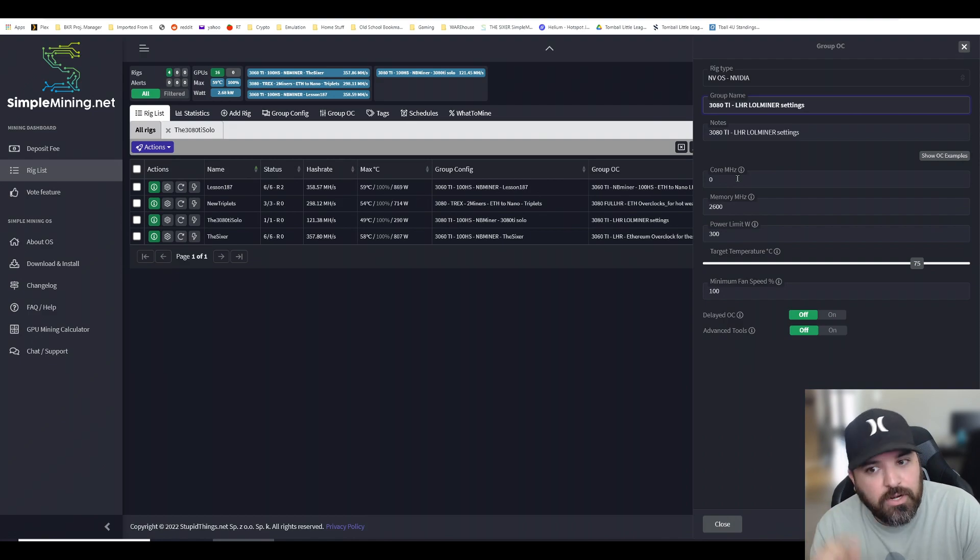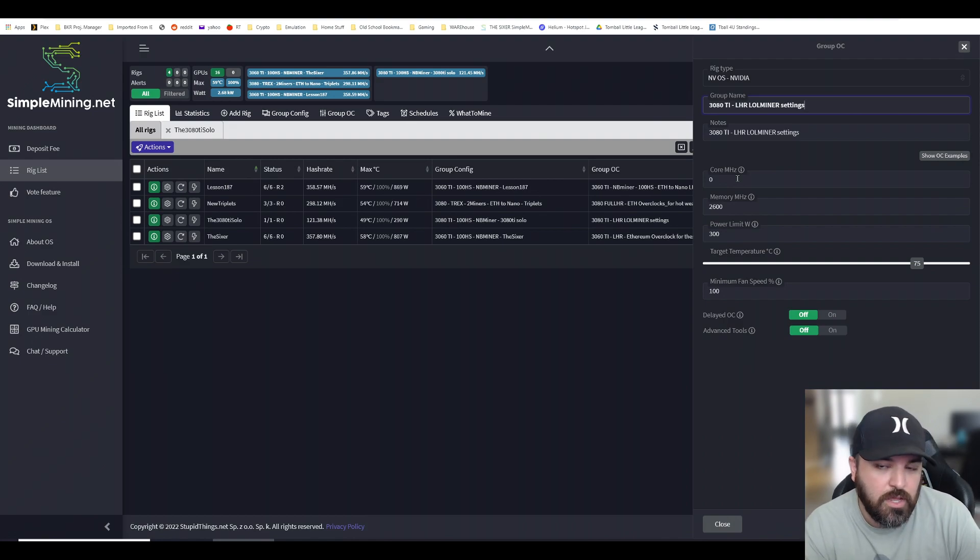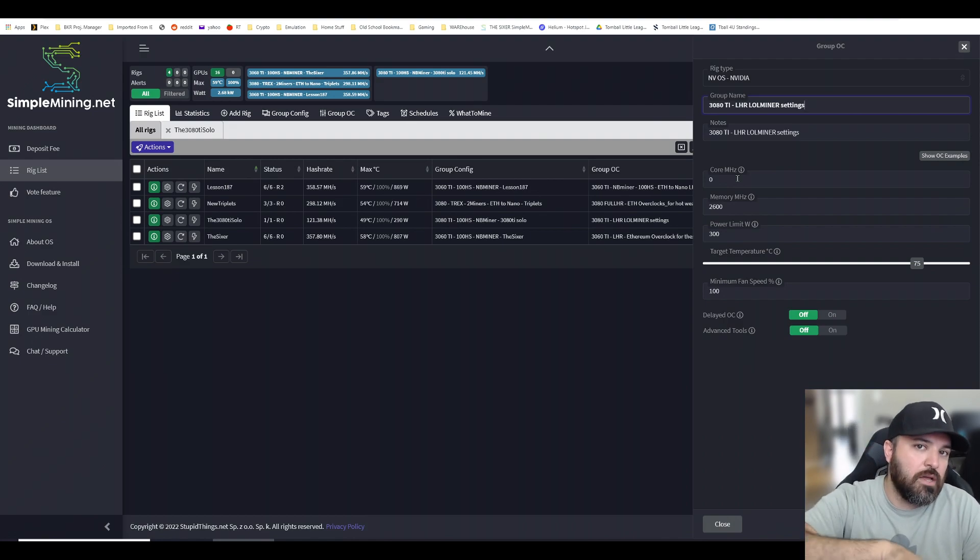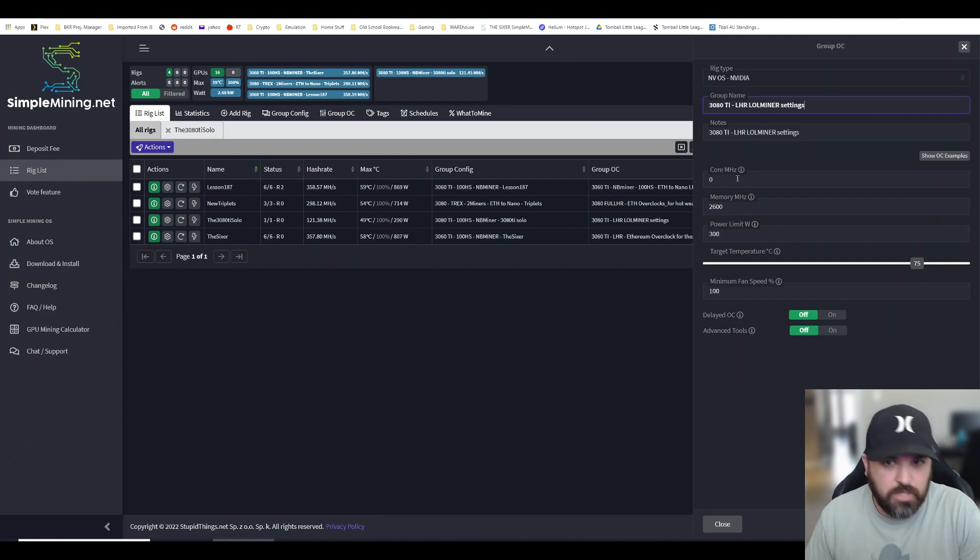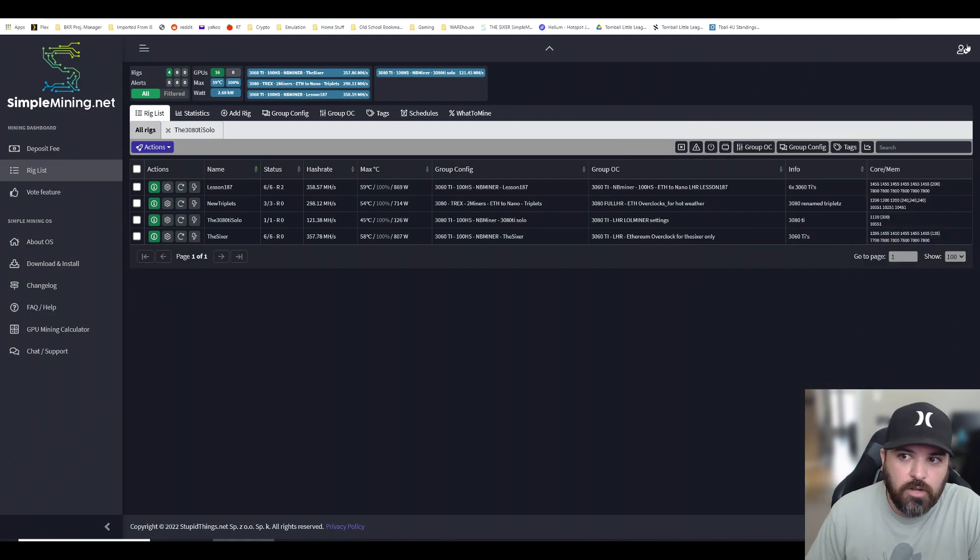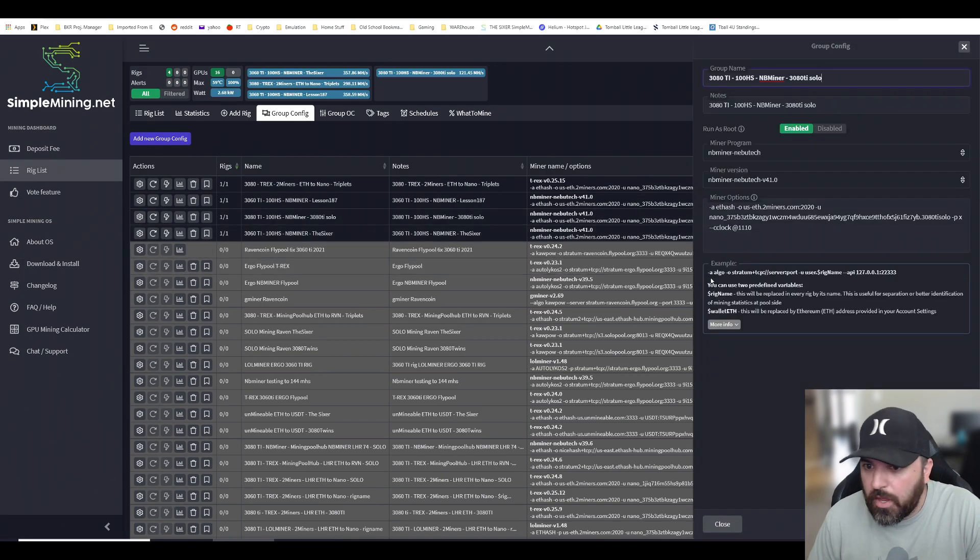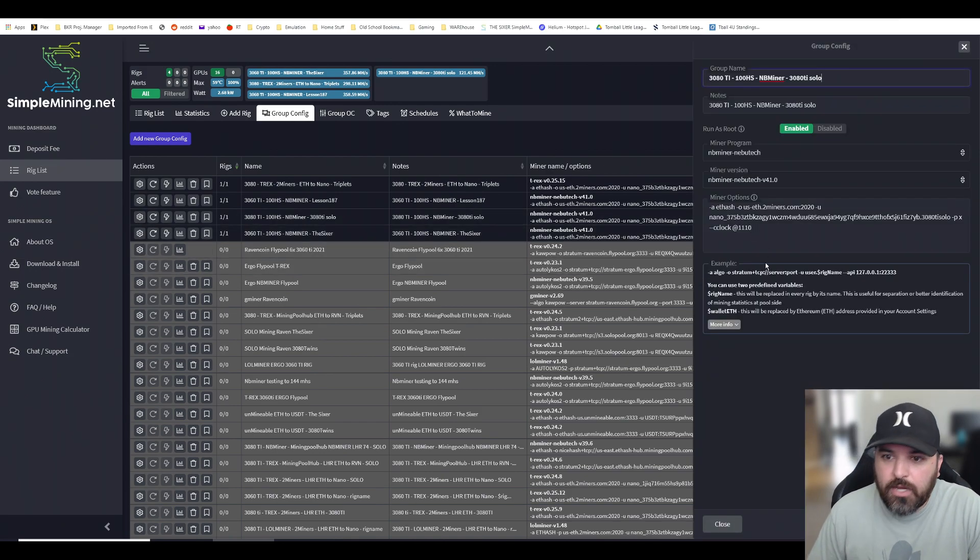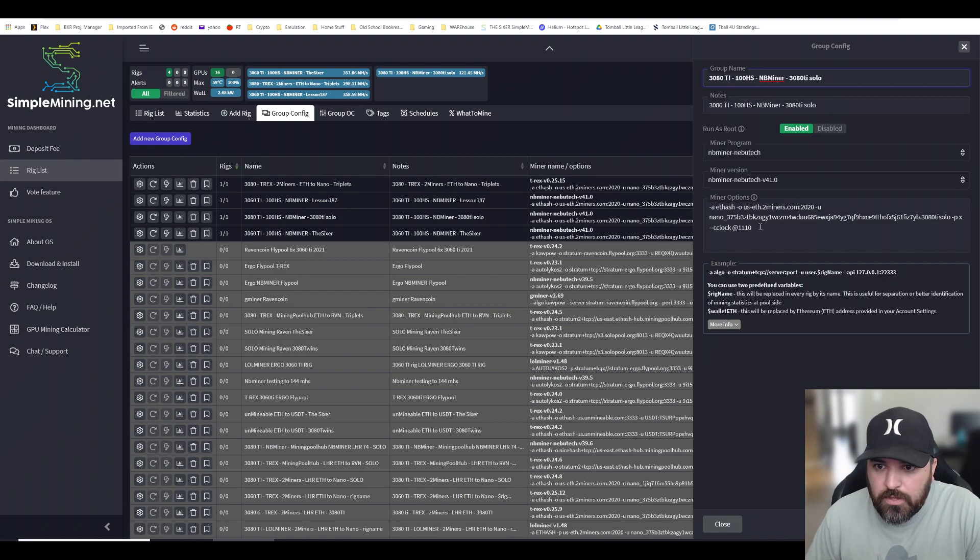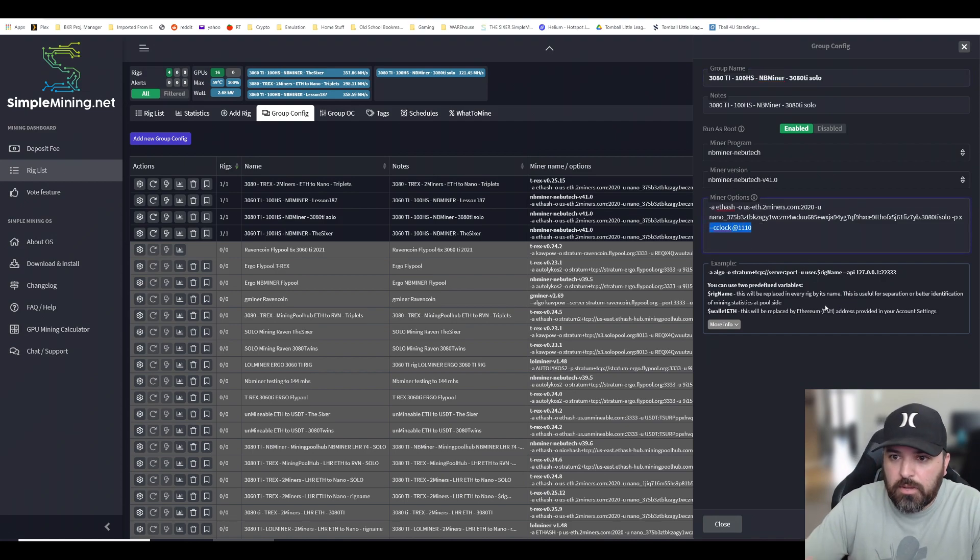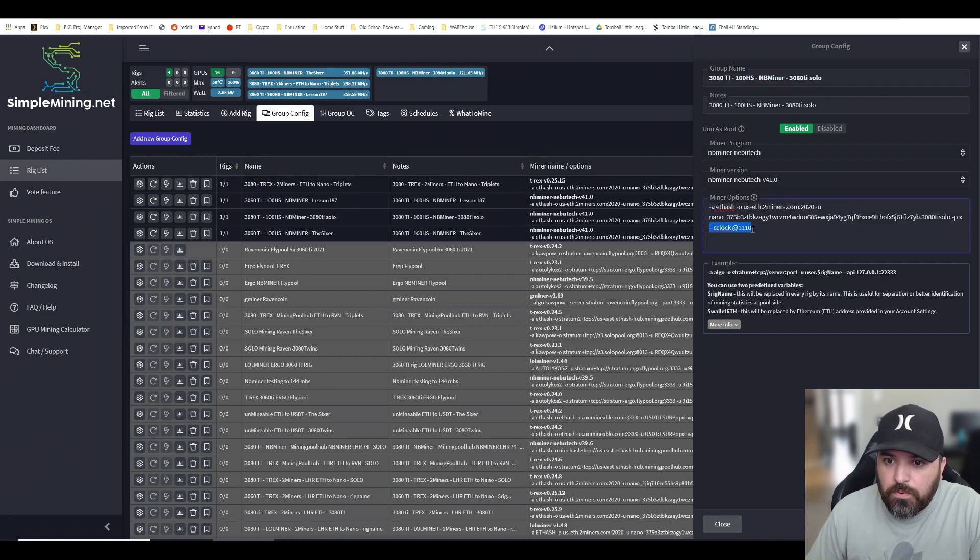The power limit I did put 300. Now my system is not really drawing 300 because I'm locking the core with the command right here. Let me show you the command. I'm locking the core at 1110 and this is the command that I used with NB Miner version 41.0. I added the dash dash cclock at 1110.